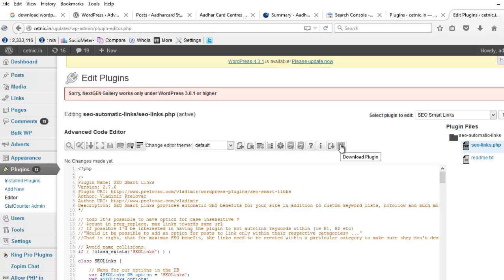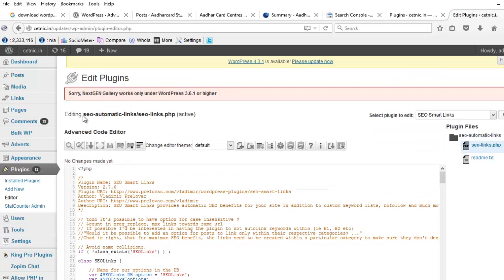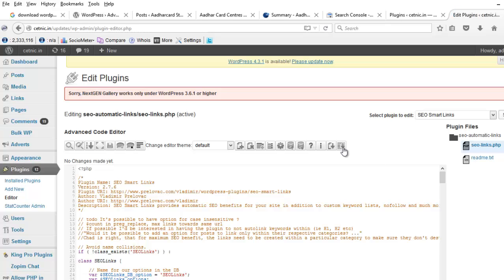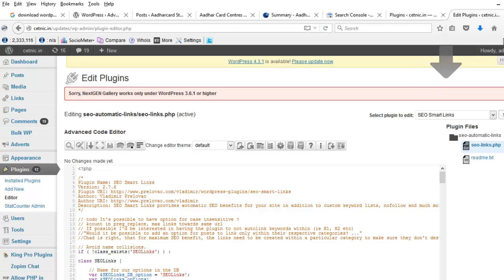Here I want to download SEO Smart Links, so select SEO Smart Link and click on select. Here we can see the title SEO Smart Links. Now click download to download the whole code.